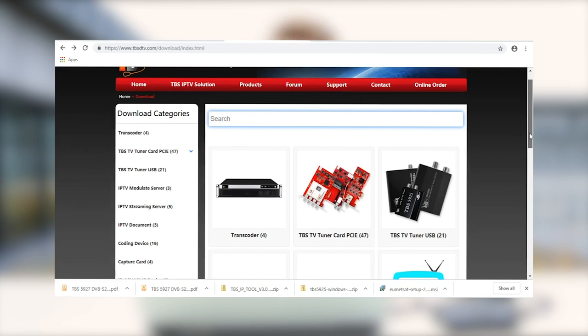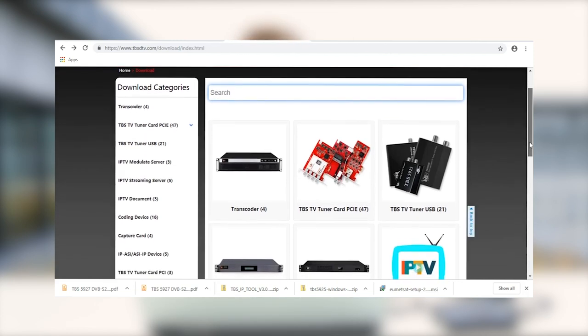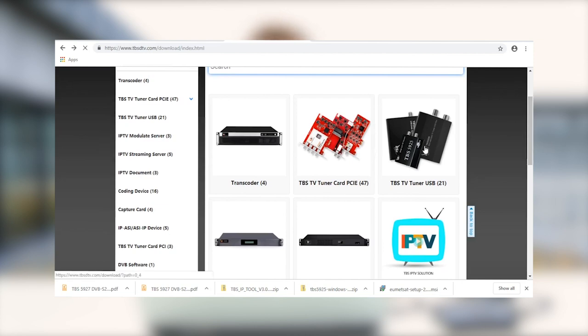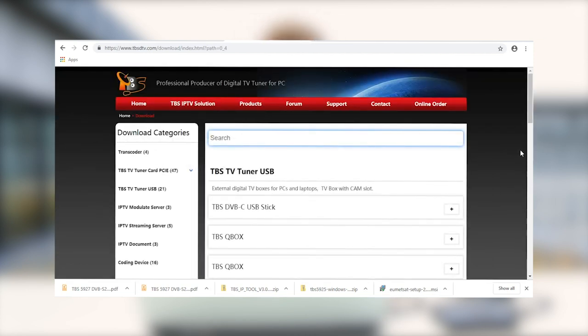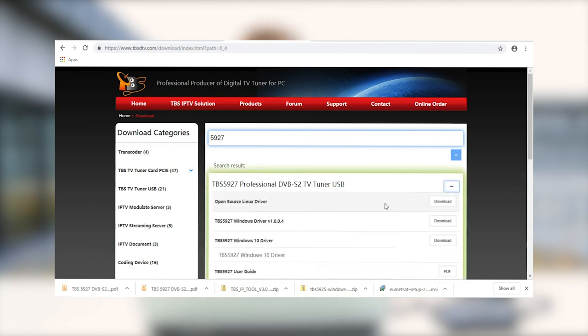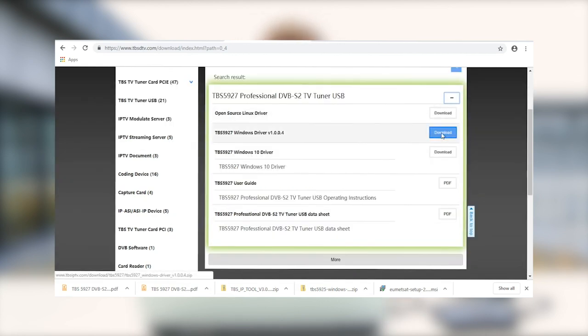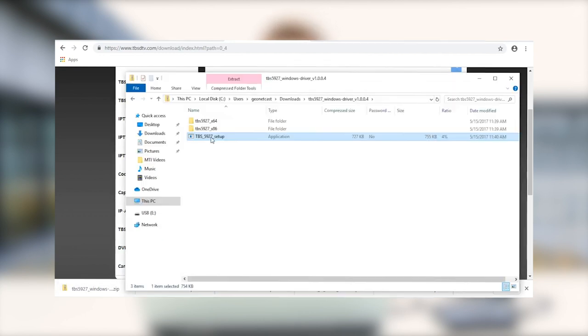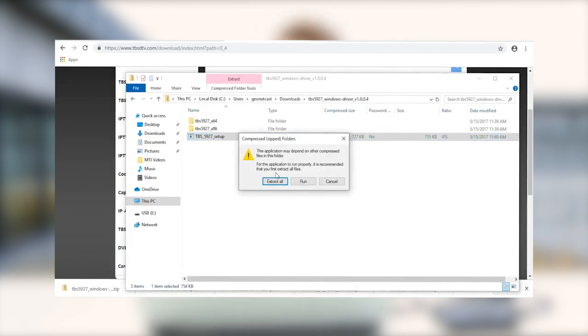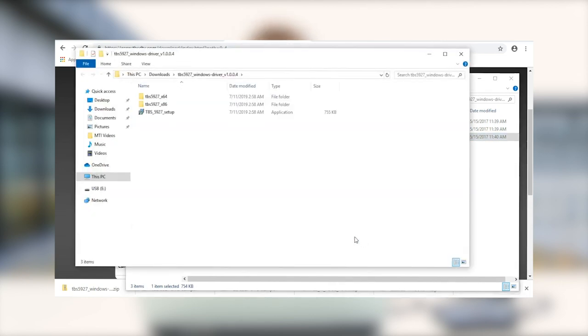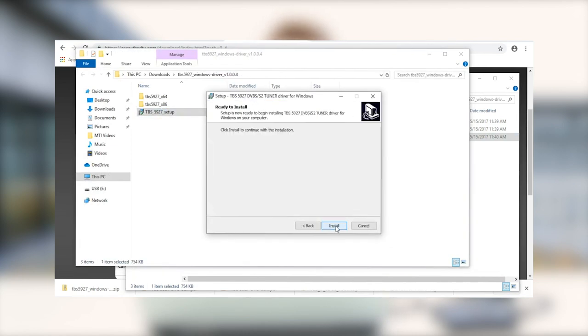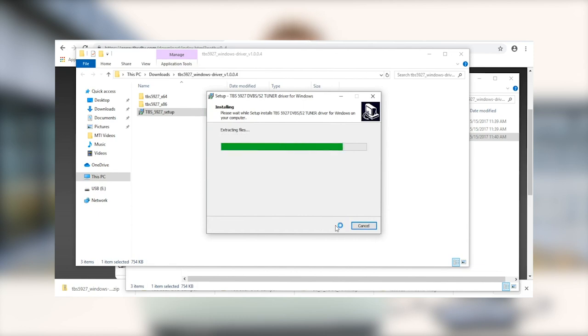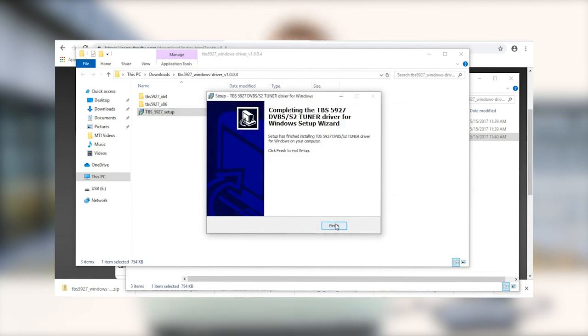So we're going to head to the download page and try and find that. On the page, we're going to look for TBS TV tuner USB. We'll go into that, and then we'll find our model. And now we're looking for our driver version. So we'll download the latest driver for that. So we're just going to go ahead and extract that then, and now we can set up our device.